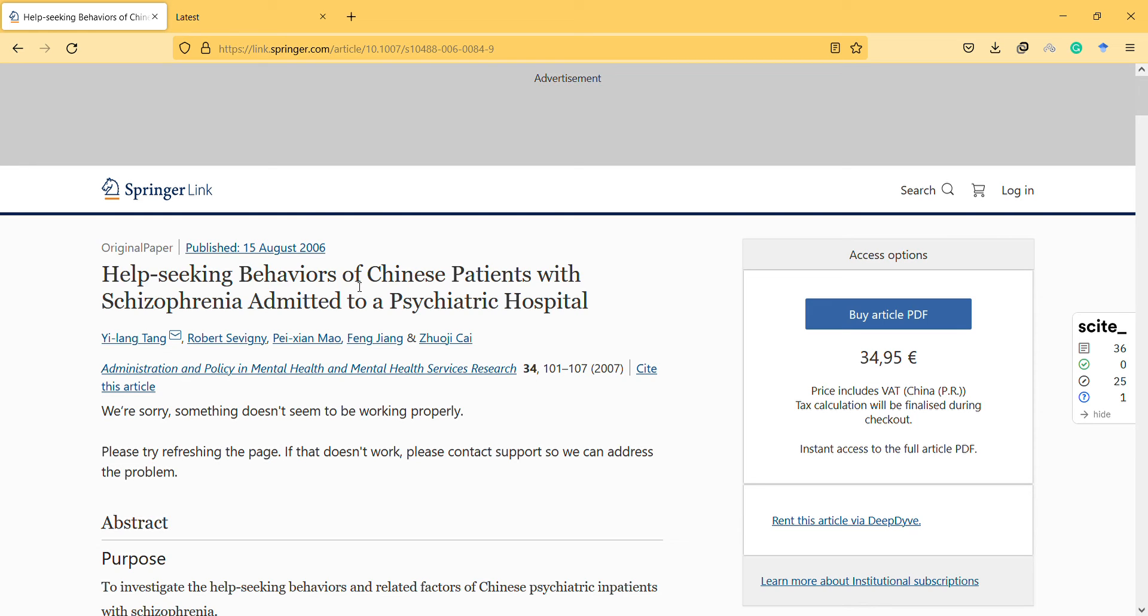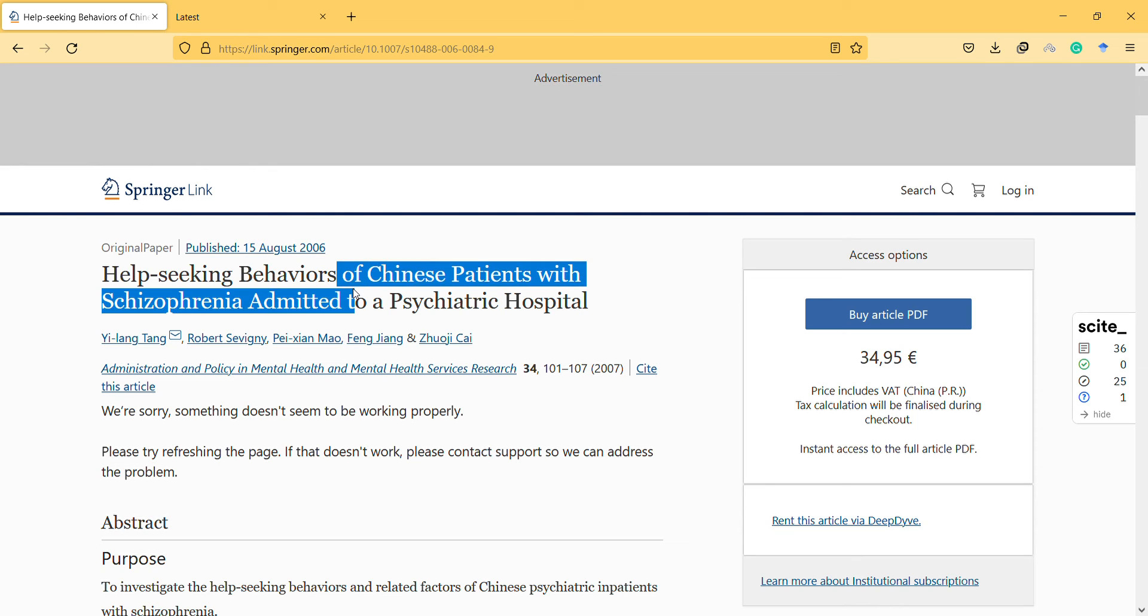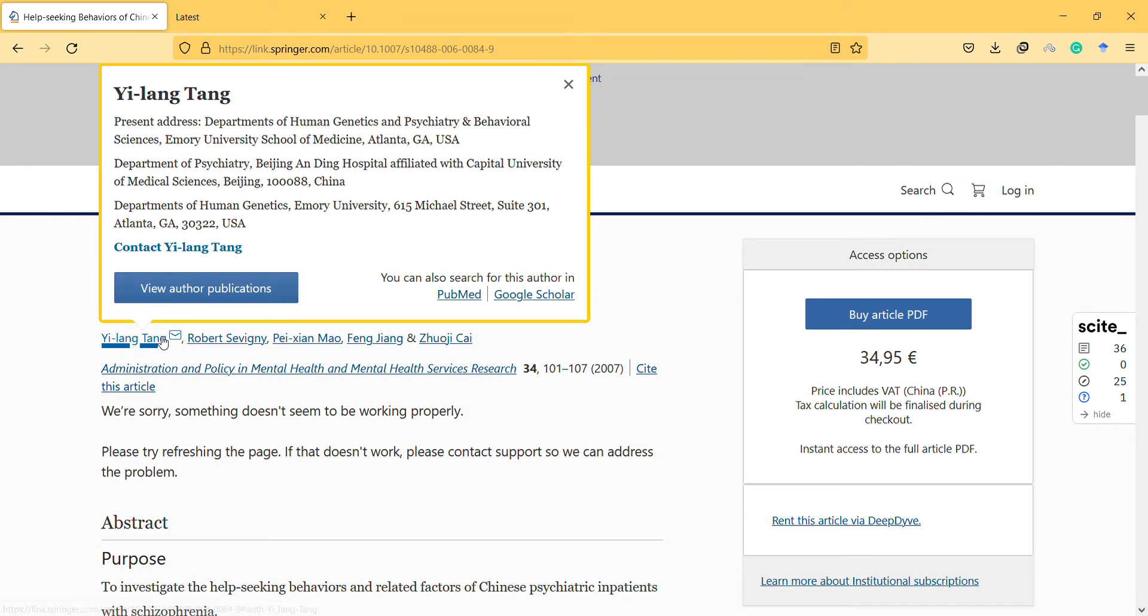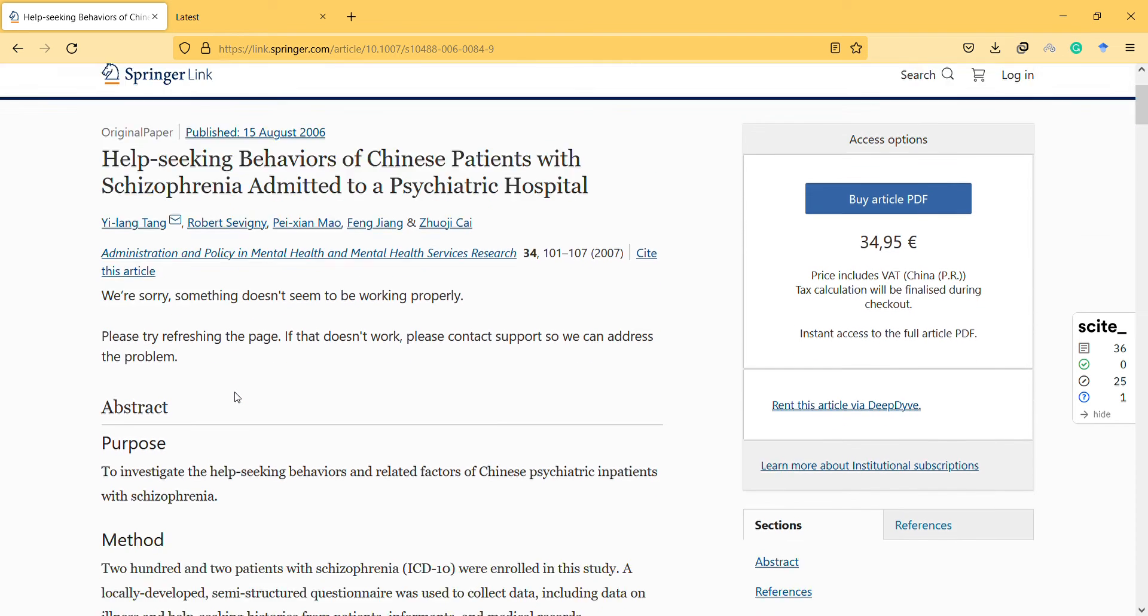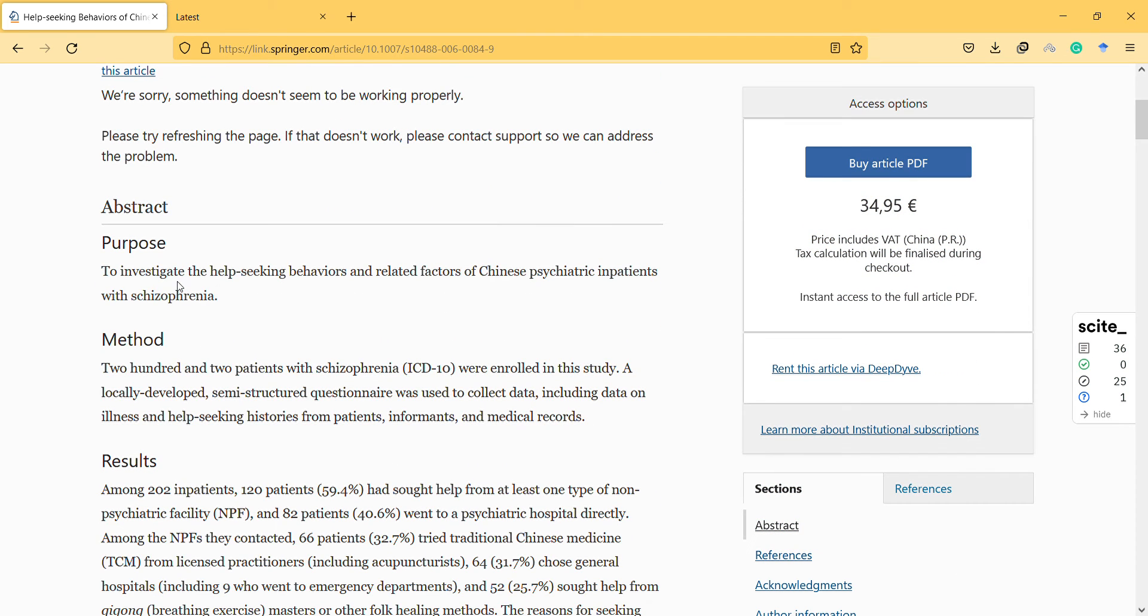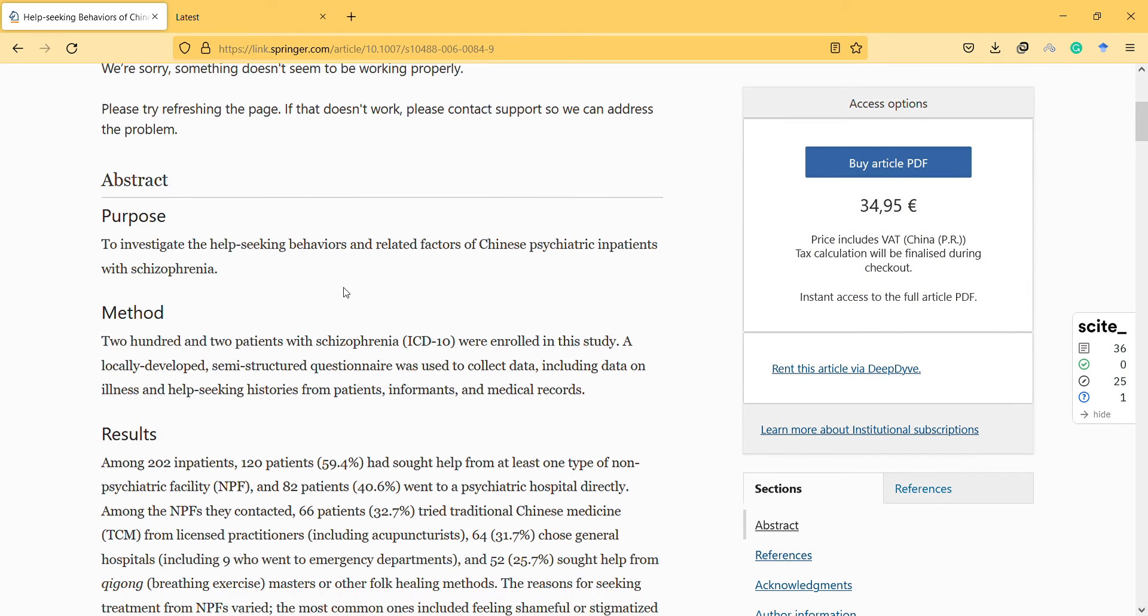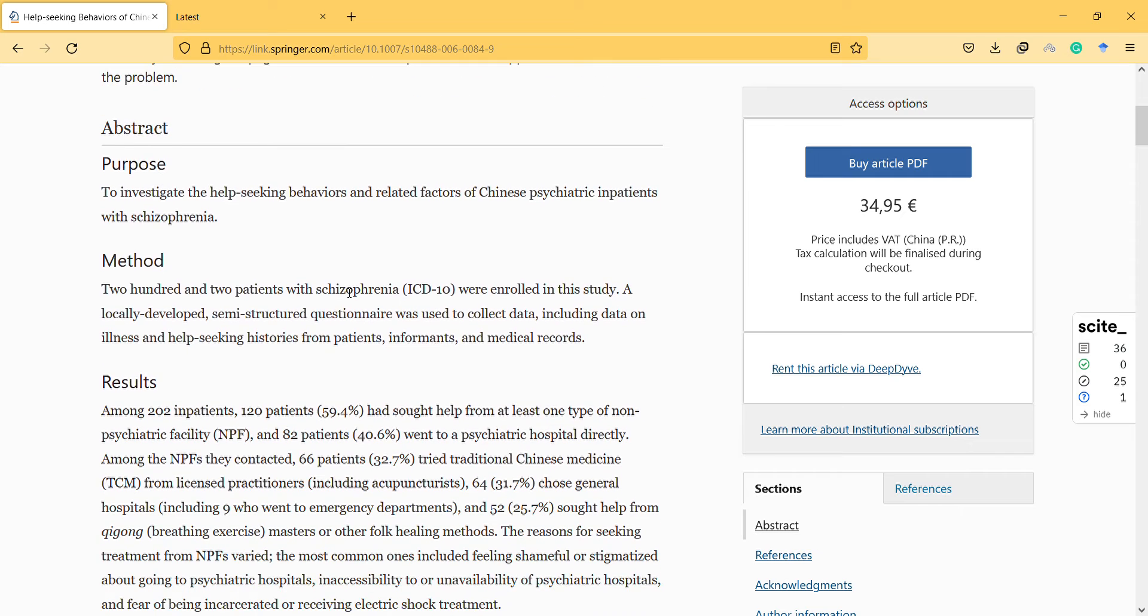So what are the help-seeking behaviors and how do they differ in patients with schizophrenia? It seems to be an interesting topic. The researchers are from Beijing and also from the US. The purpose of the study is to investigate help-seeking behaviors.